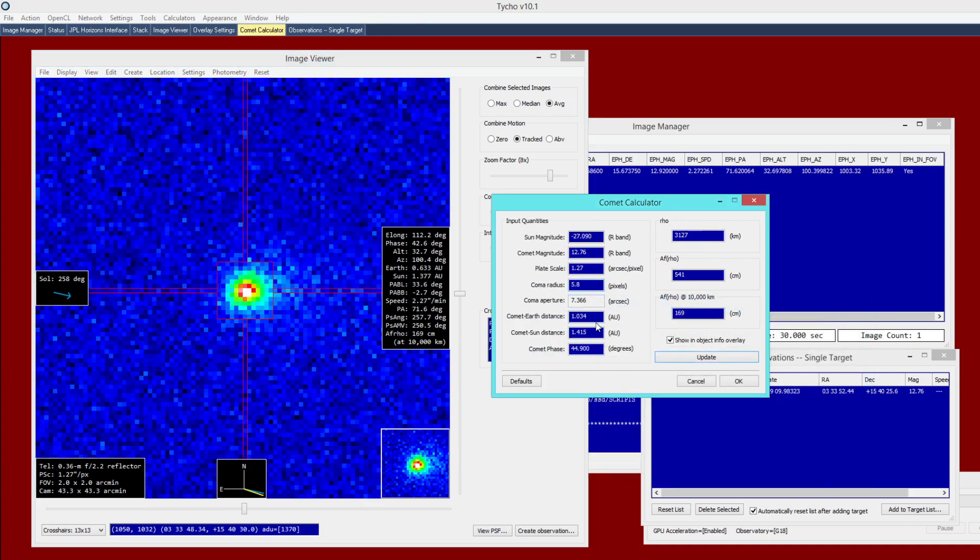And finally, we have the comet earth distance and the comet sun distance. So this is 0.633 and 1.377. Again, these numbers are available from the information overlay. And finally, the phase of the comet is 42.6.